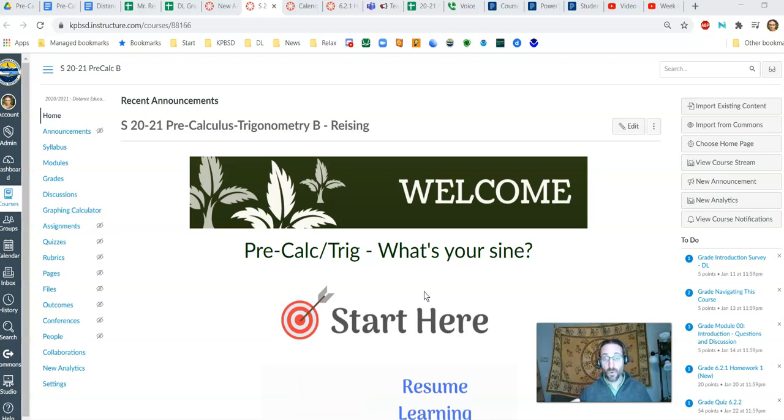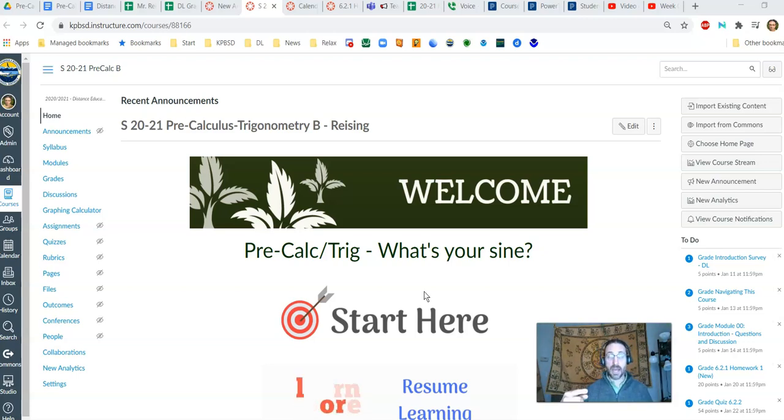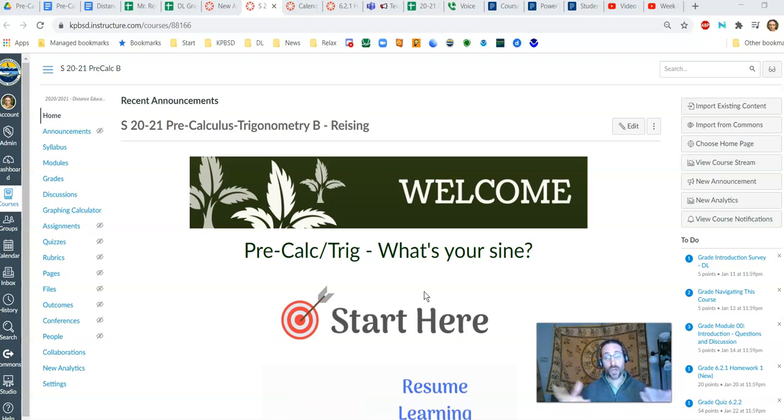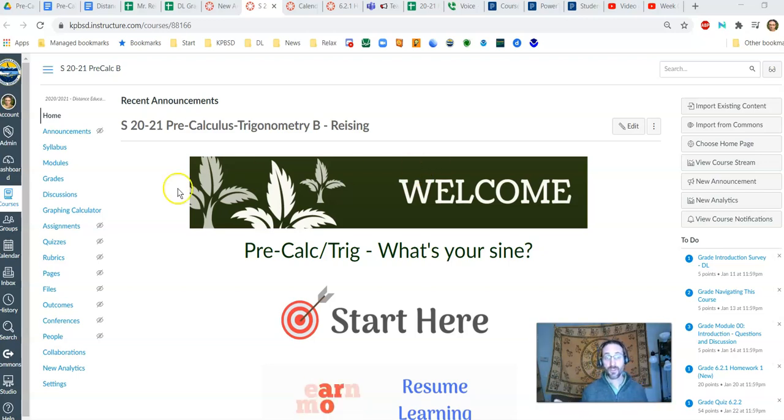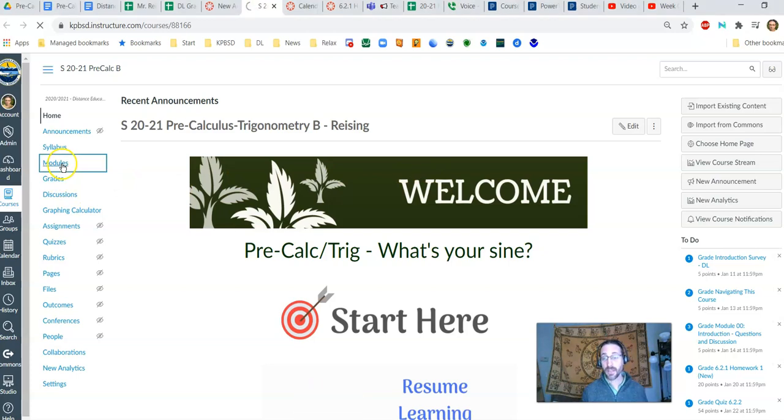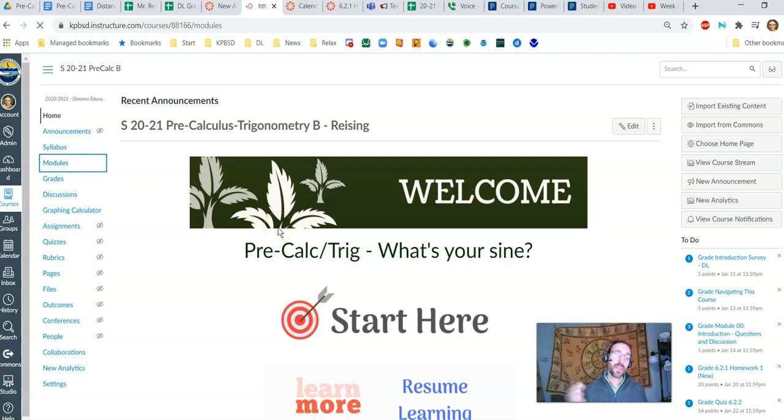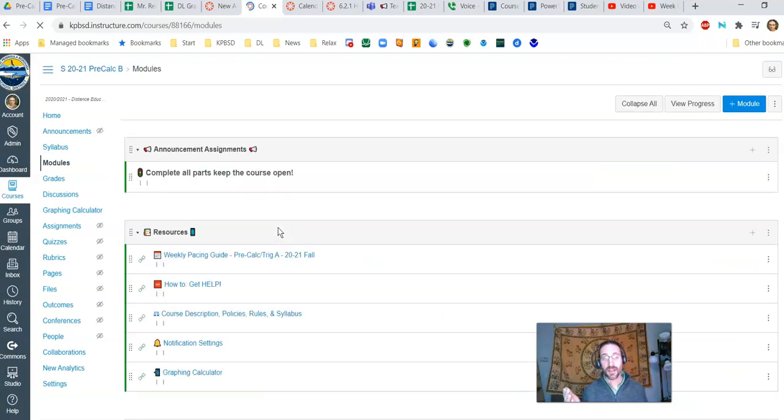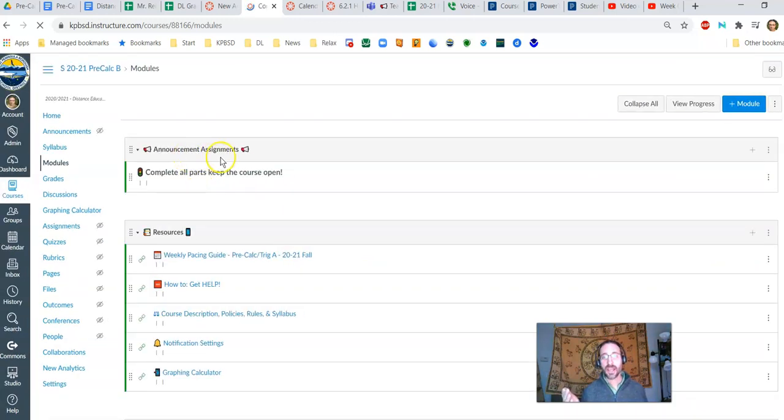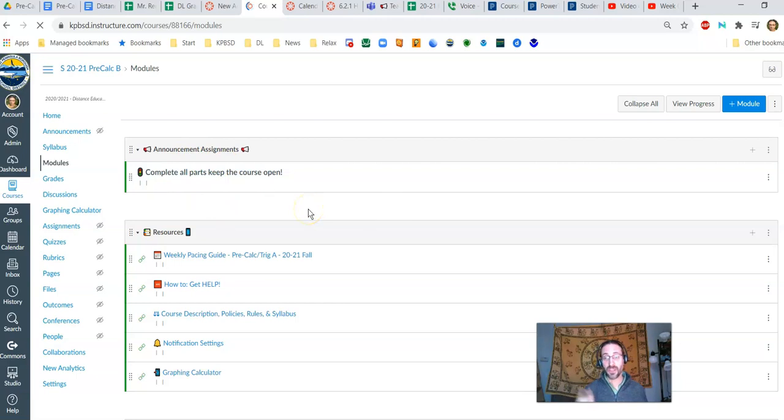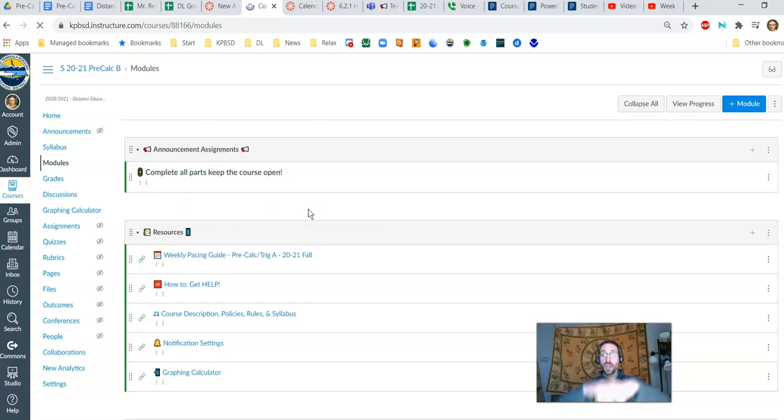As stated before, there will be a requirement that you complete a quiz showing that you've actually seen this assignment, and it will be located right here in the modules at the very top. There it goes. Announcement assignments. You're going to see a little quiz here based on this announcement, and then you have to make sure you get 100% in order to unlock the course again.